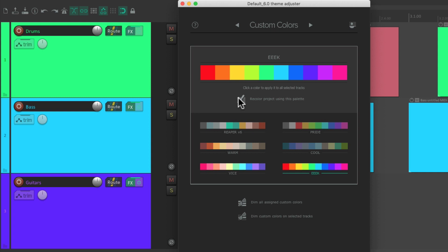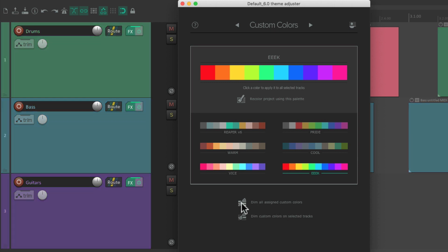If you find the colors are too bright, but you kind of like them, we could dim them over here. Just dim all of them with this button. And they get dimmer, but still using the same color.